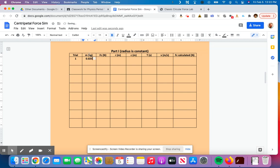I don't need to put the units because the units are already up here. It says kilograms, newtons, meters, meters, seconds, meters per second, and newtons there. So you can see you don't actually have to write the units every single time.